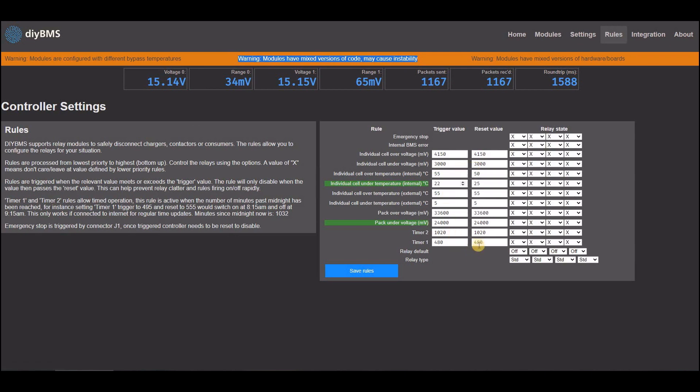Relay rules now have hysteresis, so this allows you to set a high and low value for each rule, which helps to avoid the relays from switching on and off rapidly.